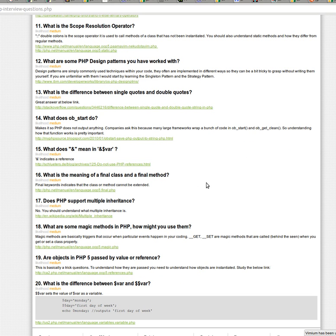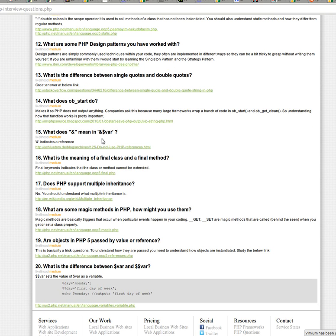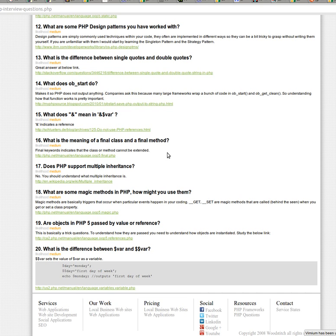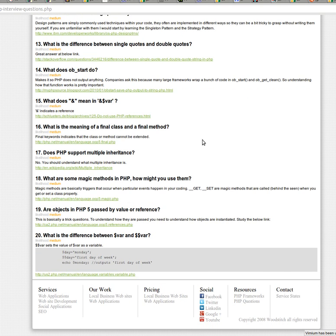What does the ampersand mean in a variable? So that, this is just the reference operator. You should have a general understanding of references and how they're used in PHP. So check out that link below. What is the meaning of a final class and final method? So the final keyword is pretty simple. It just means you can't extend that class or method. So if you try to PHP, you'll throw an error.